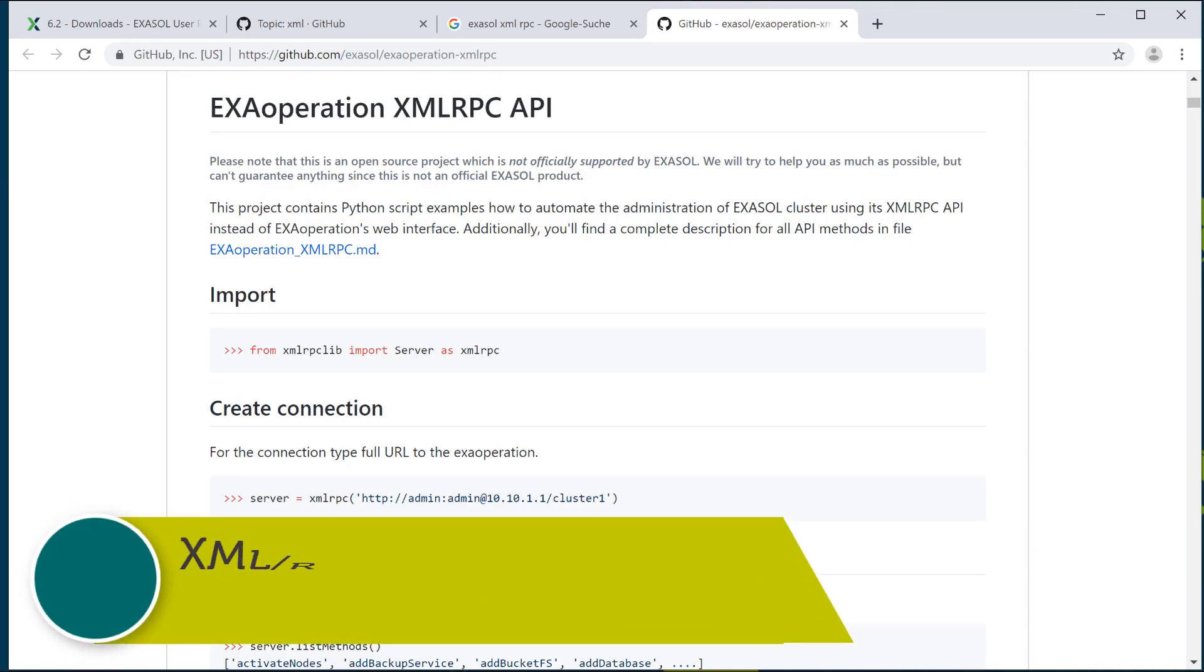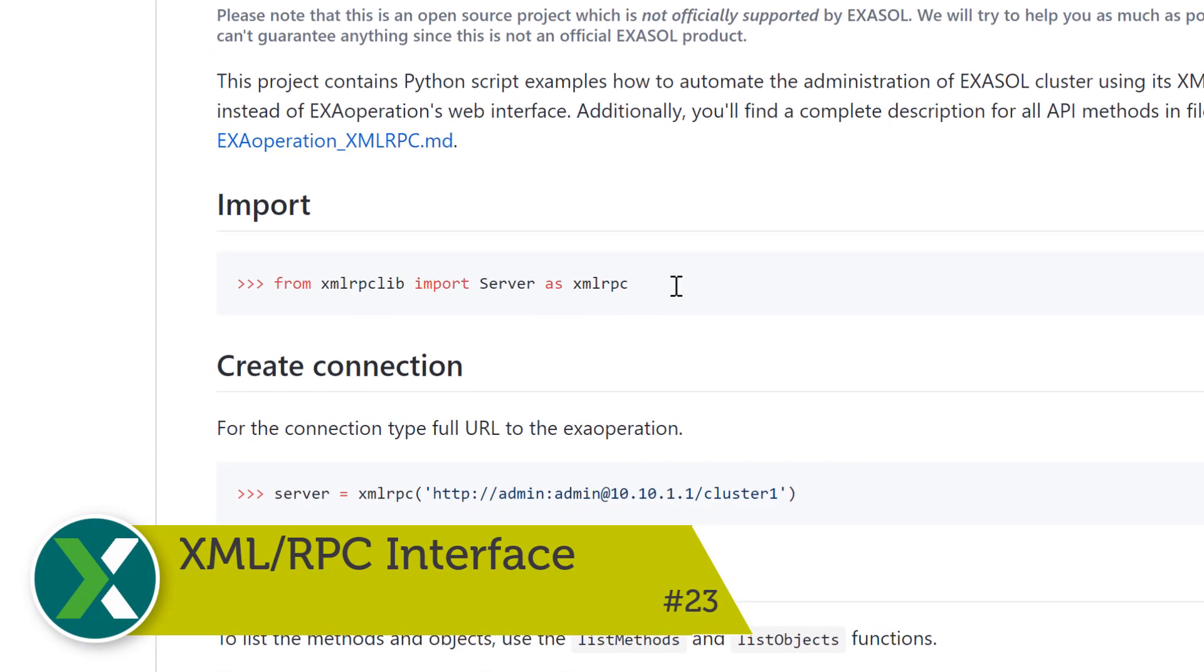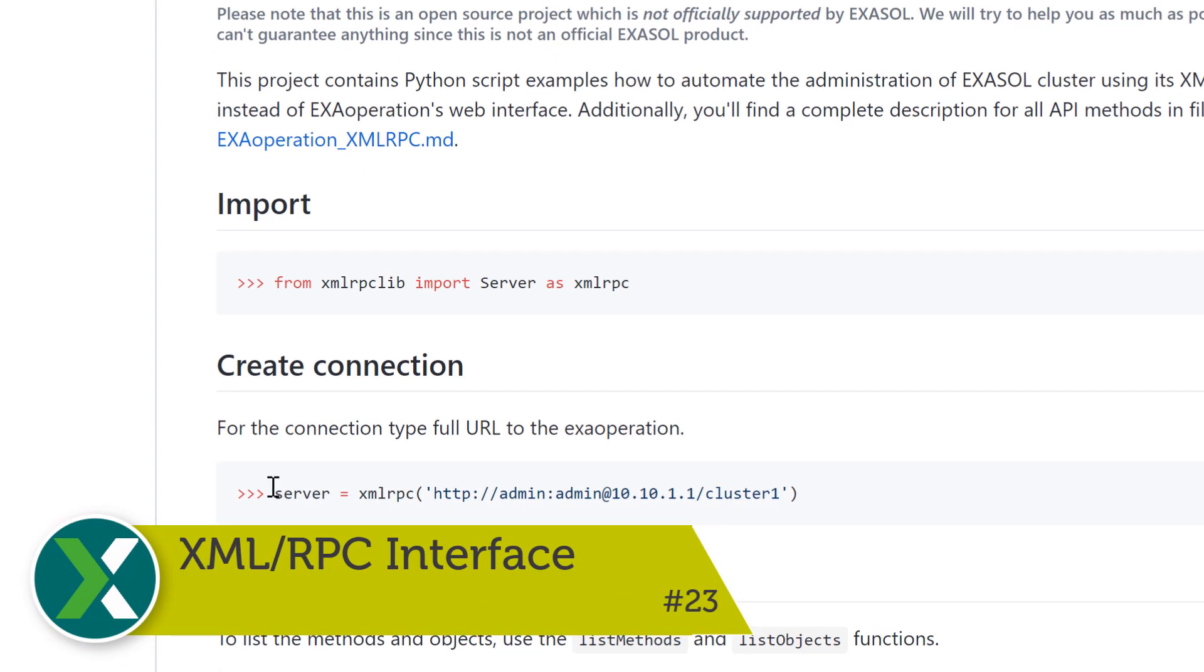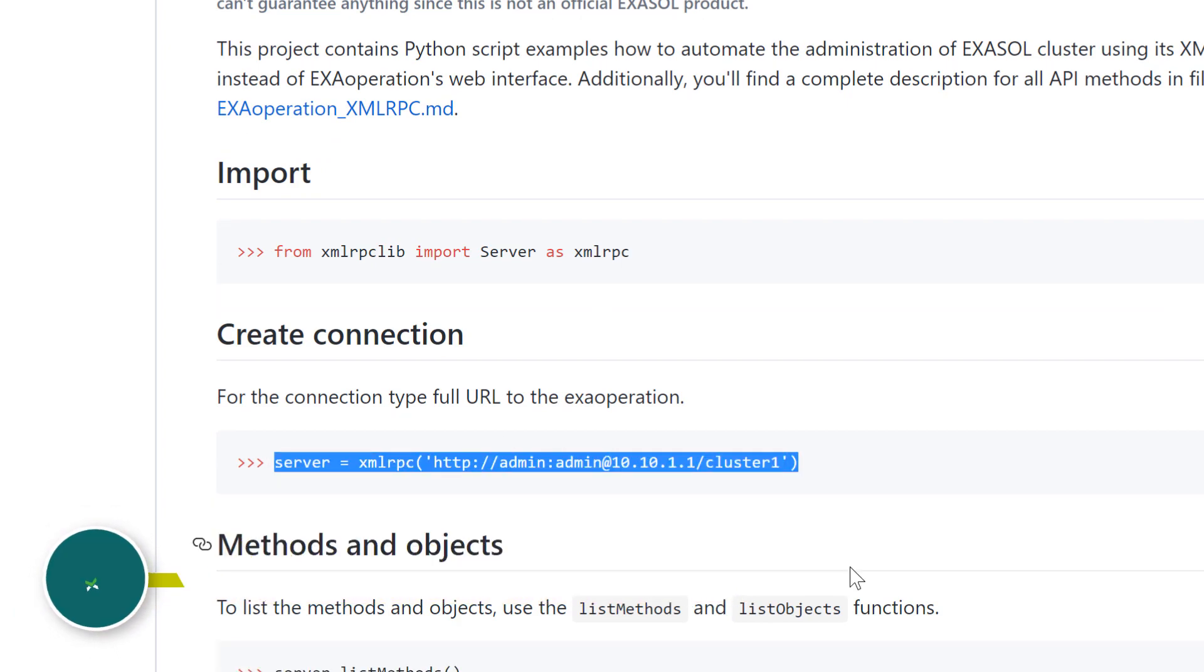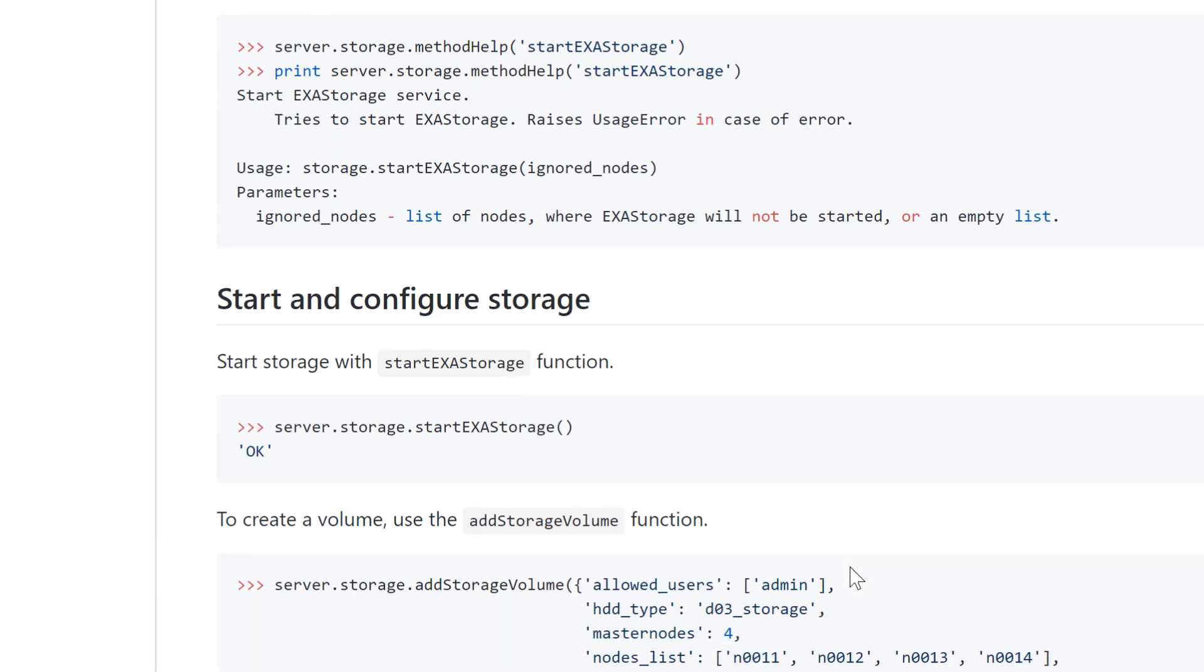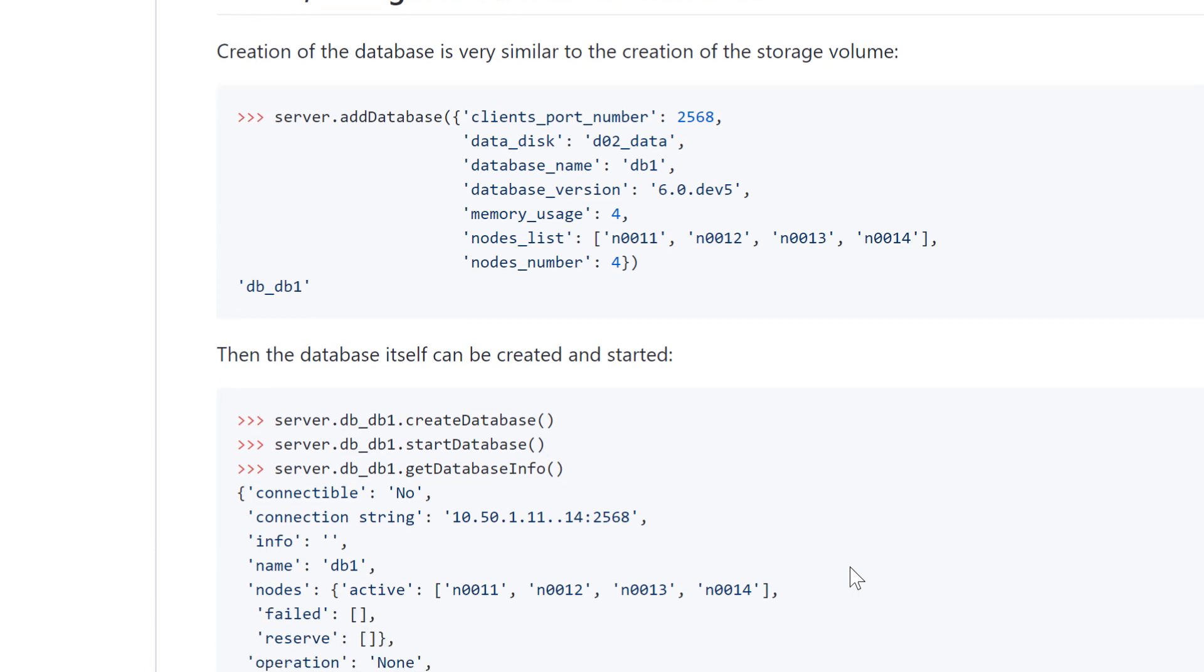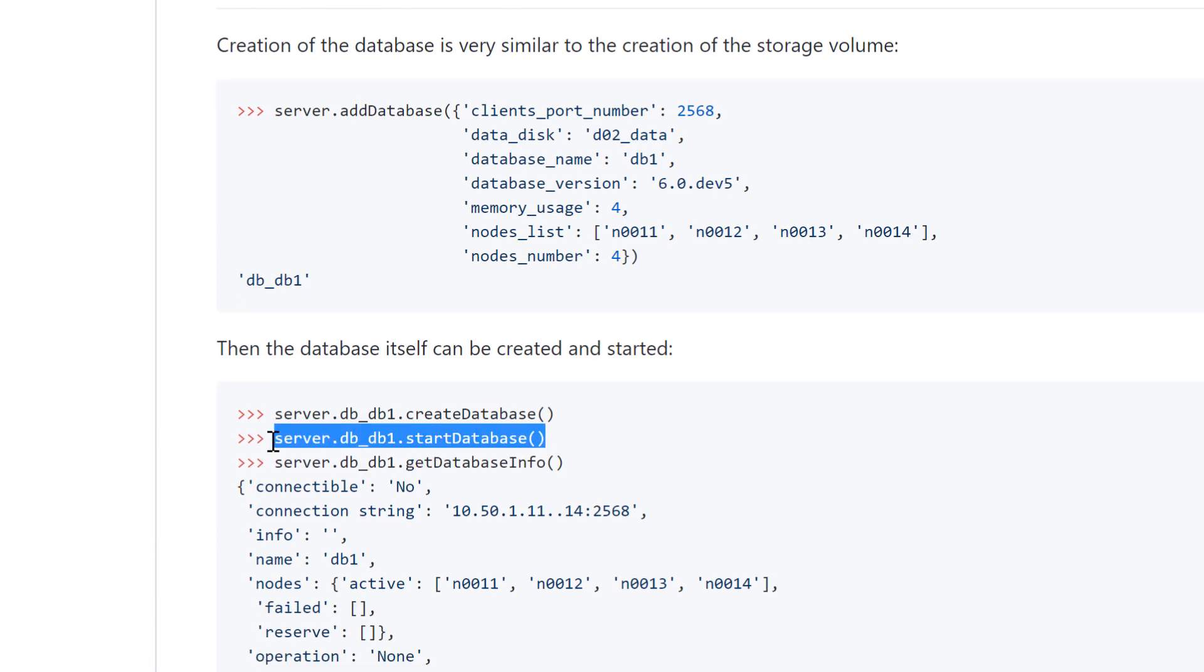XML RPC interface. Using Exasol's administrative XML RPC interface you can programmatically send commands to the Exasol database, for example to start and stop a database or to retrieve monitoring data.